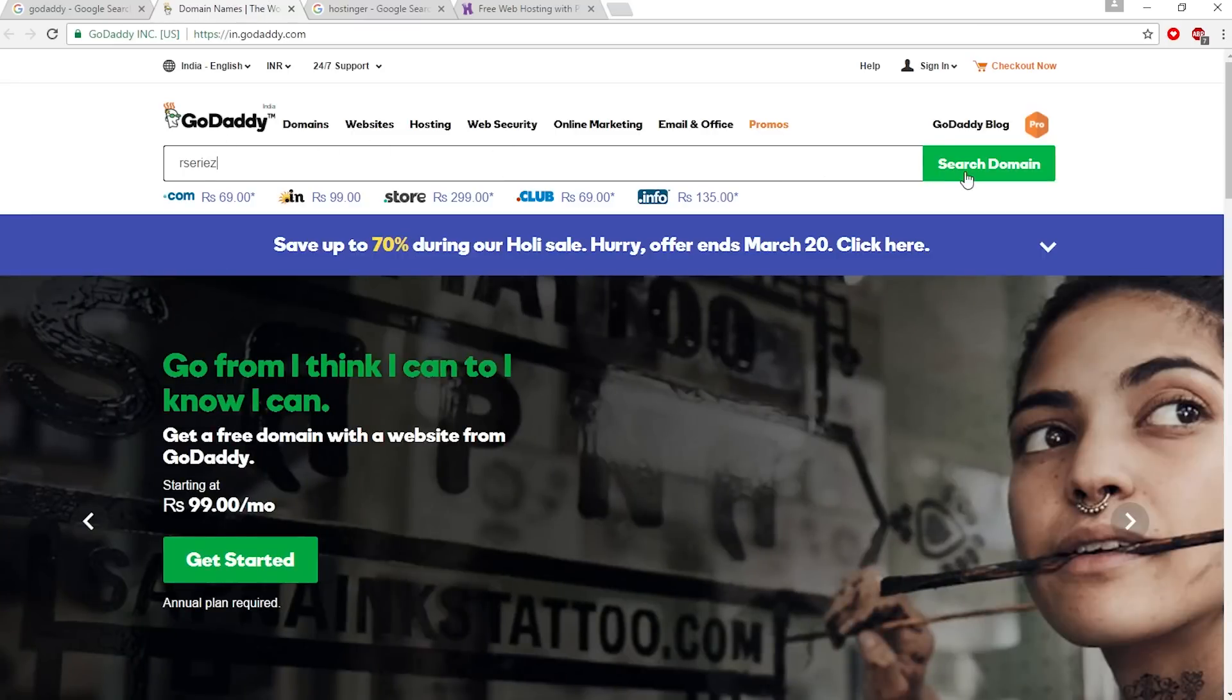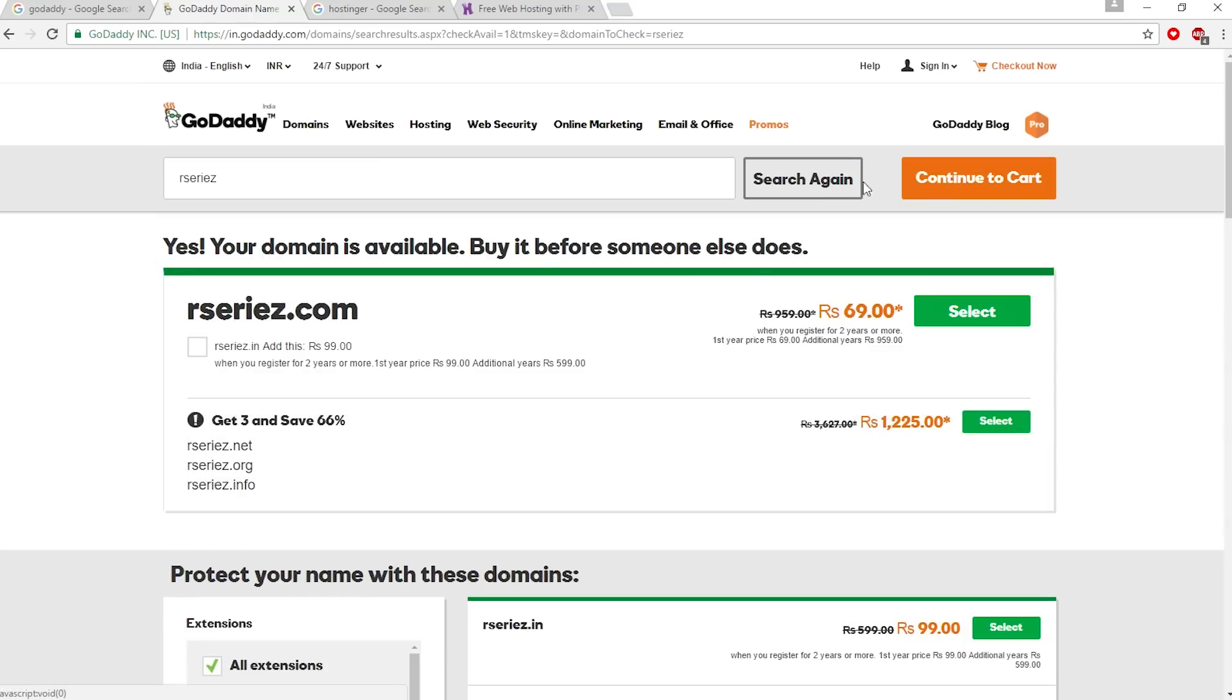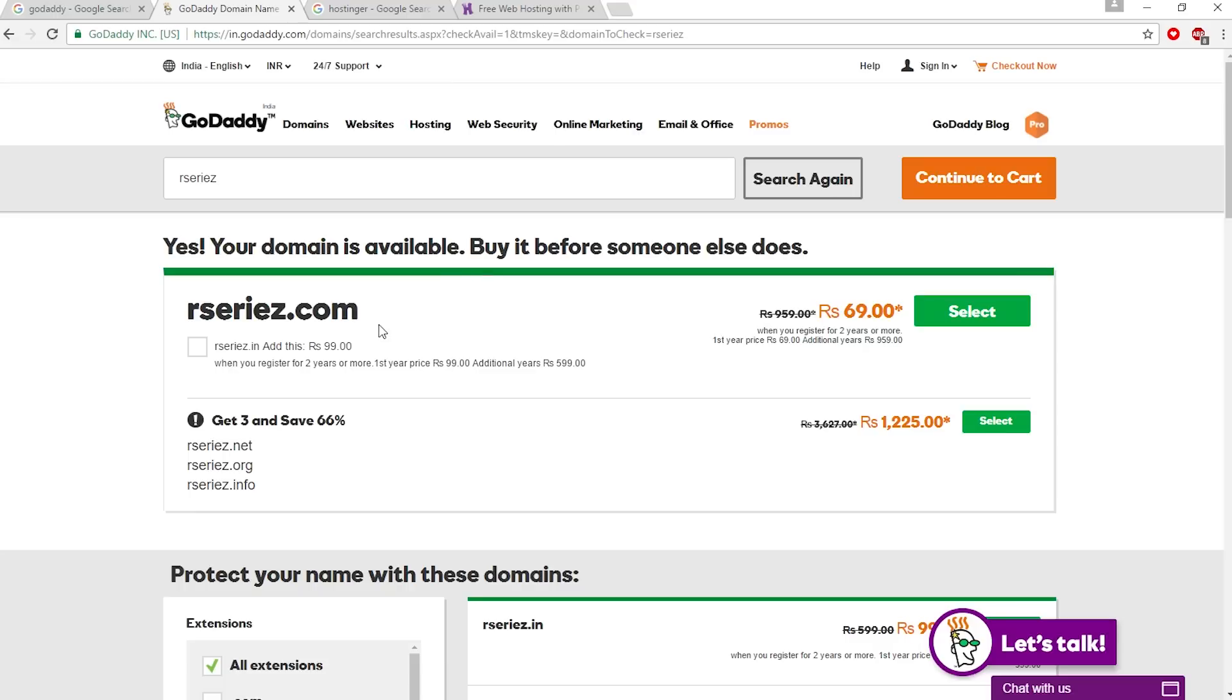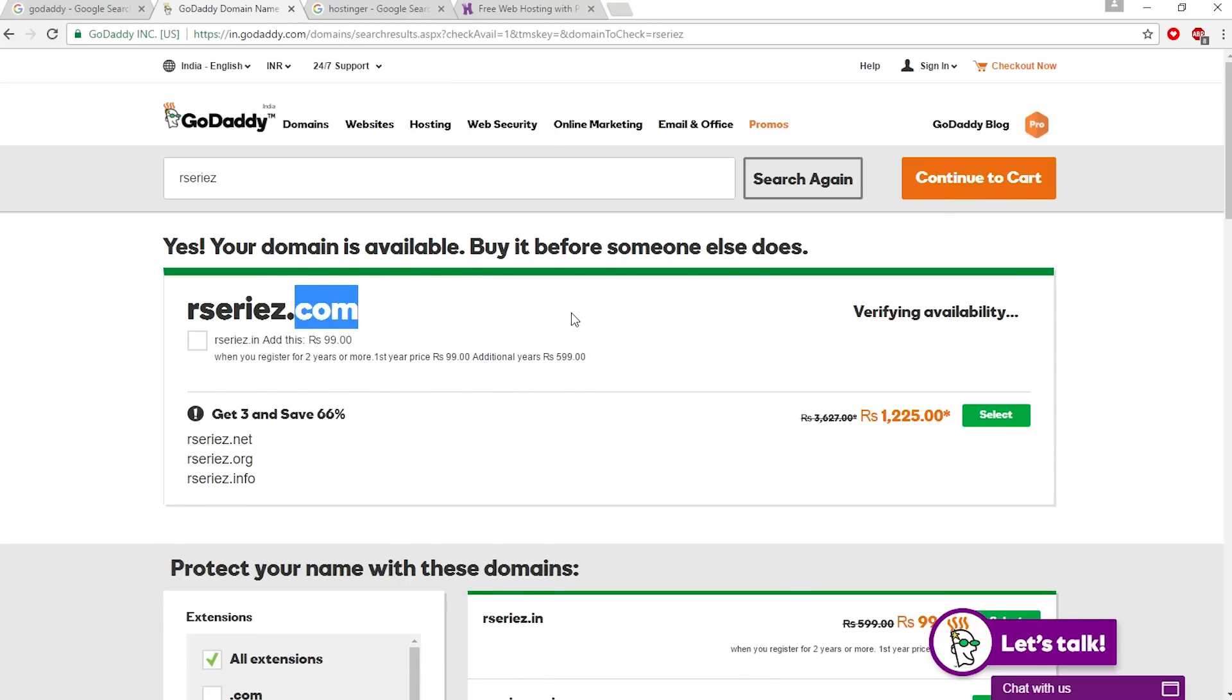Let's search for your domain. As you can see, the domain is available - this is a .com domain. Let's select this and continue to cart.